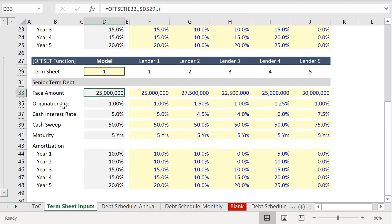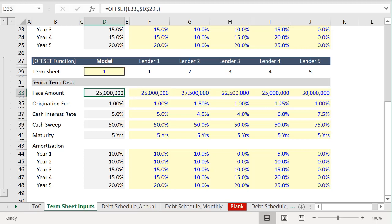It really doesn't matter that it's the CHOOSE function. You can accomplish the same thing with OFFSET, and I've included both examples in this schedule so that you can download it and take a look yourself.